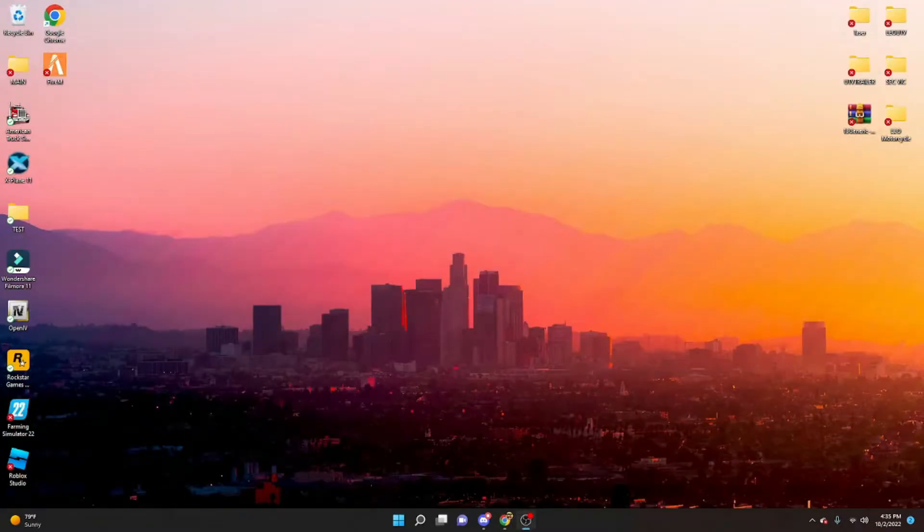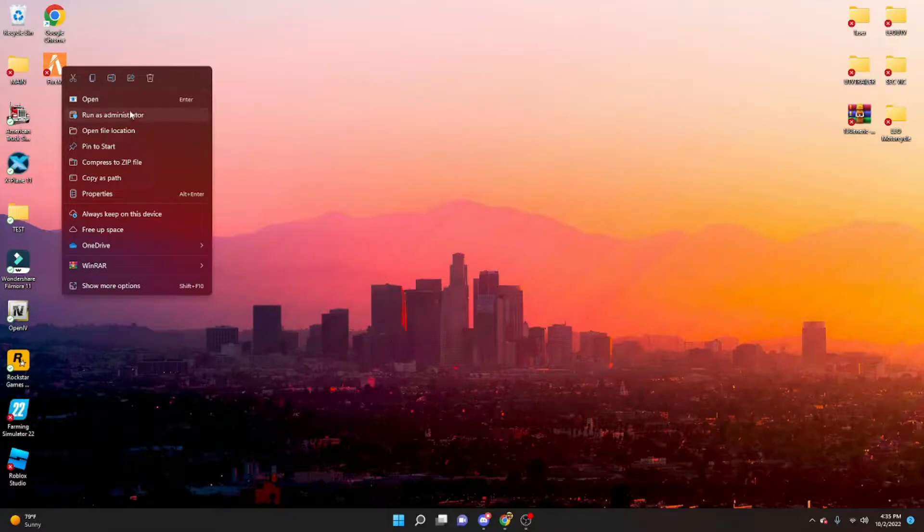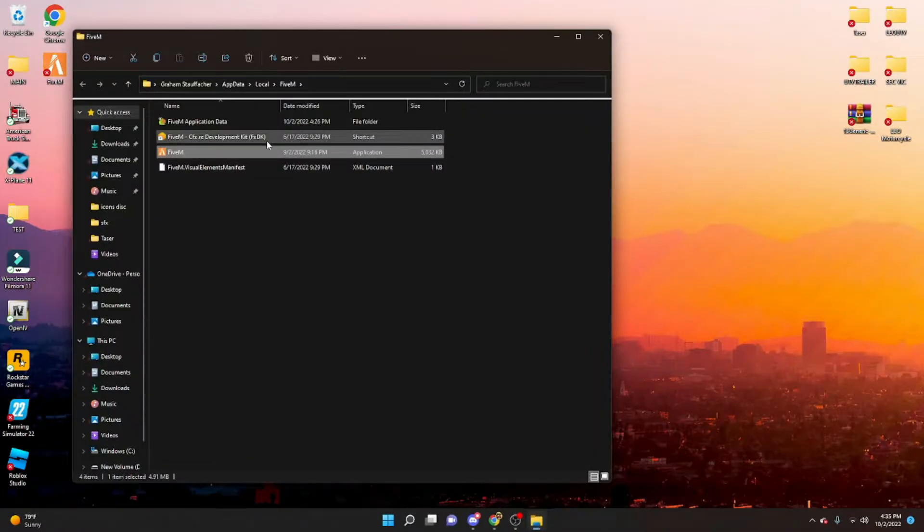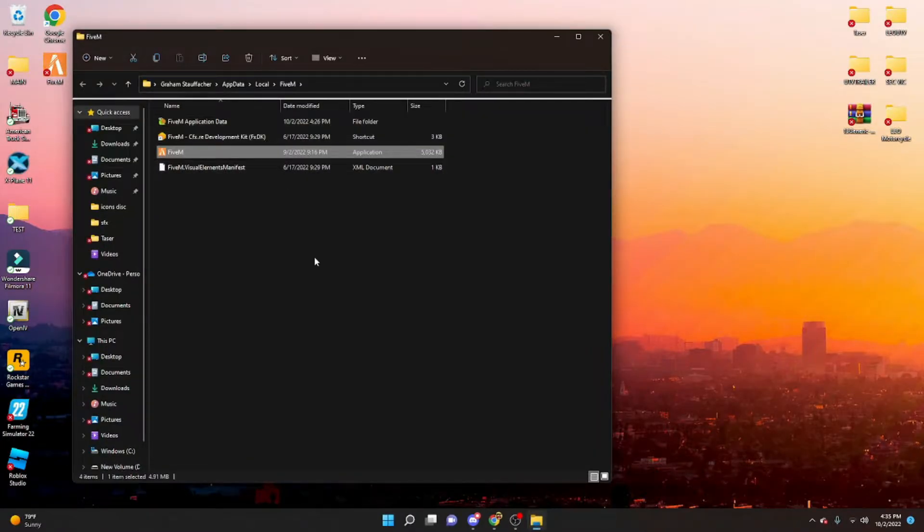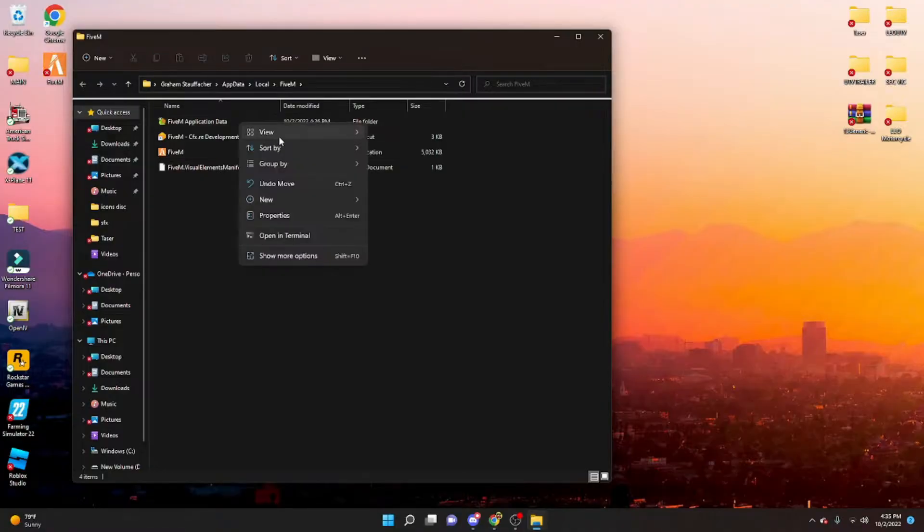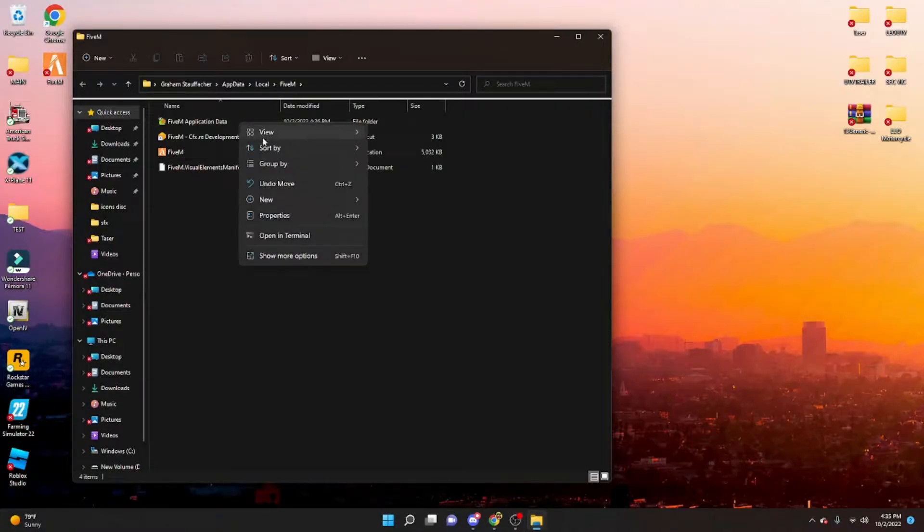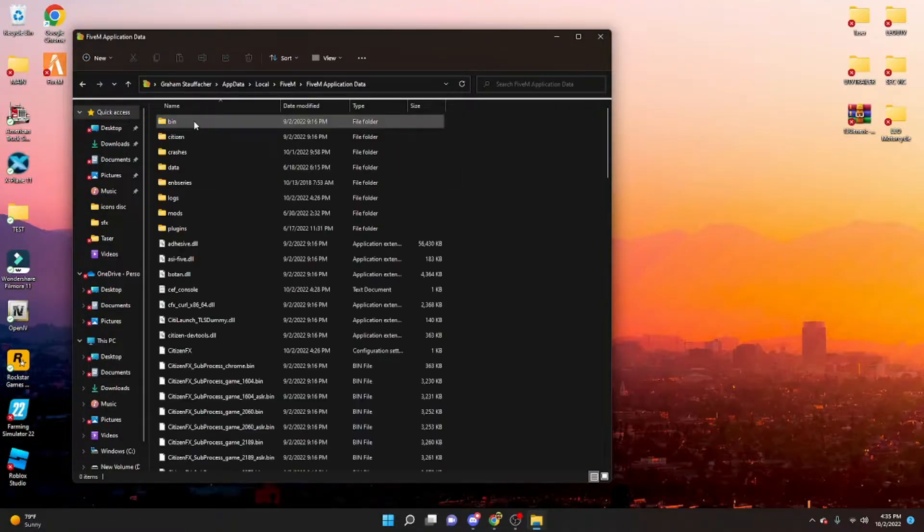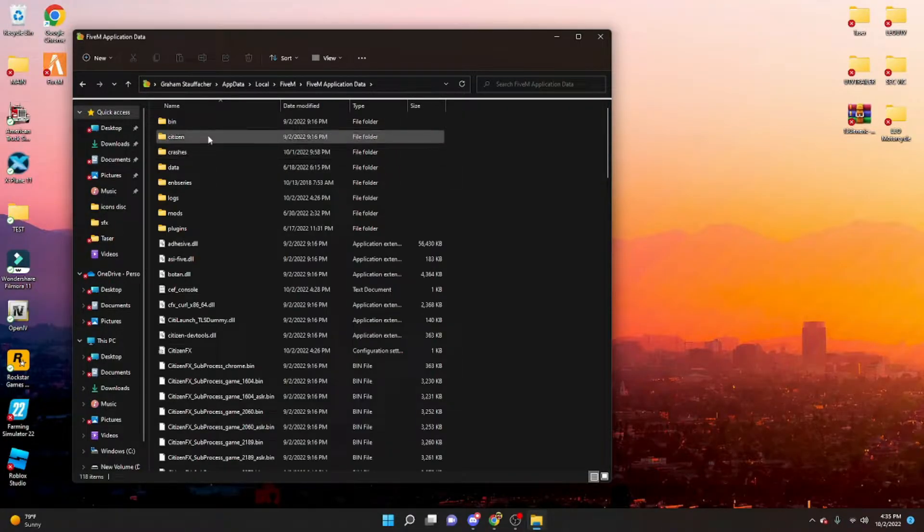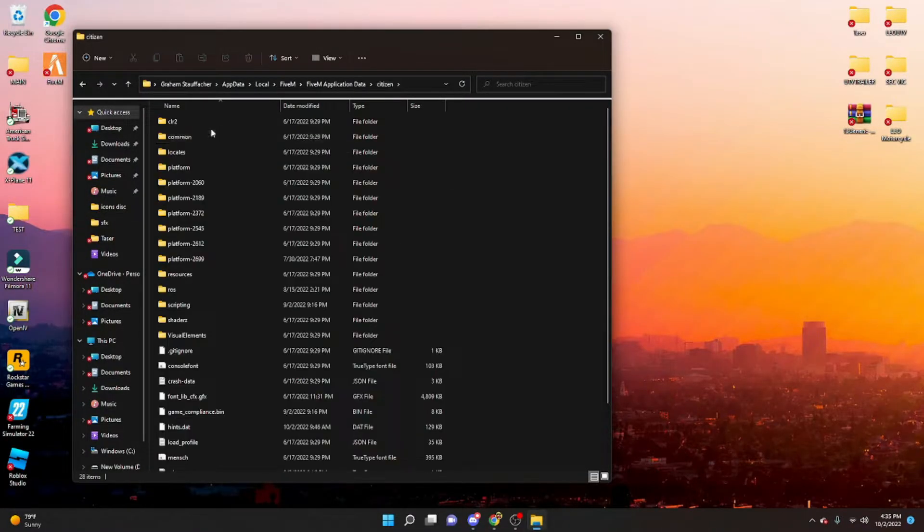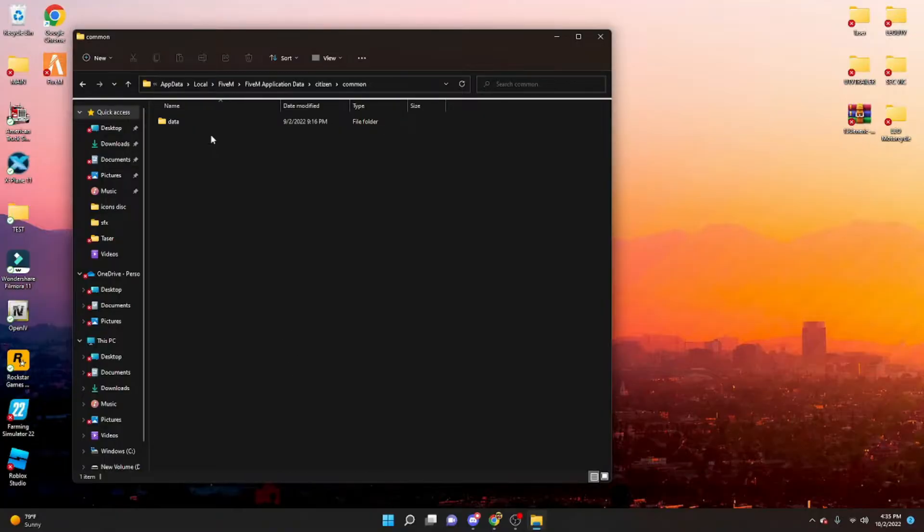Then, I'm going to head on over, right click on 5M, go ahead and open up the file location, open up 5M application data, citizen, common, and then data.